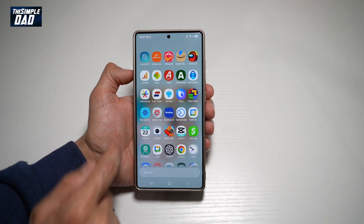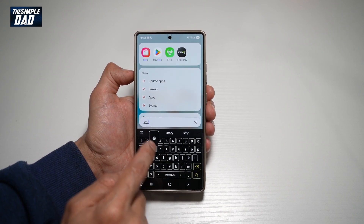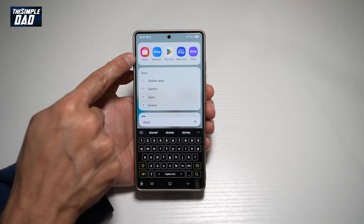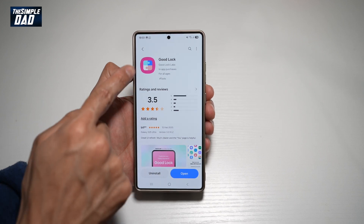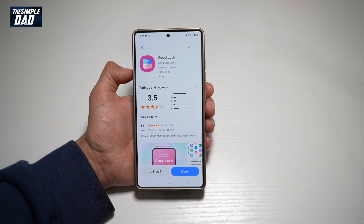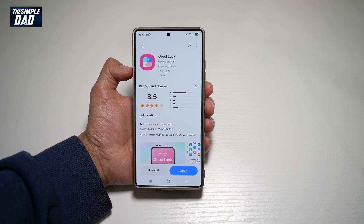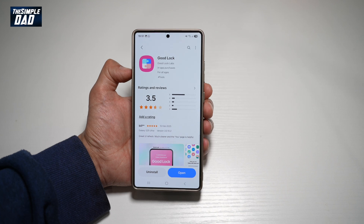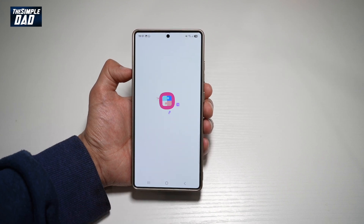First, you want to go ahead and open up the Samsung Store. Search for Store, and this is what you need to open up. Next, you want to go ahead and search for Good Lock. Go ahead and download this app. Once you've downloaded the app, go ahead and open the app.